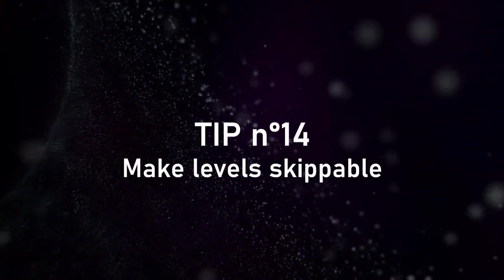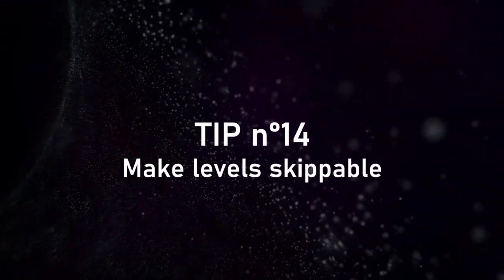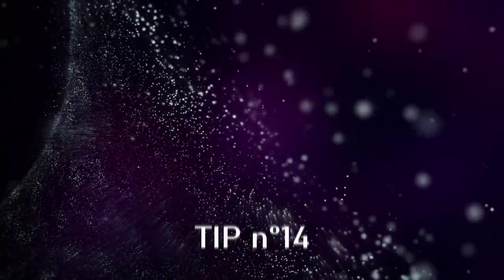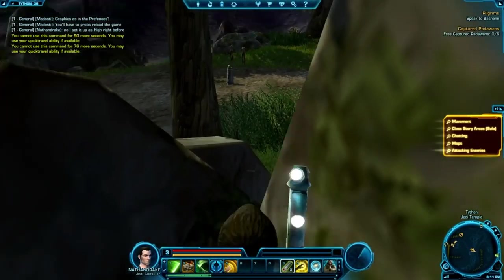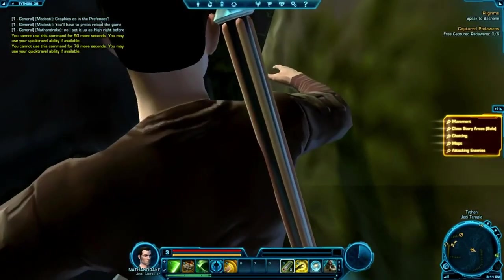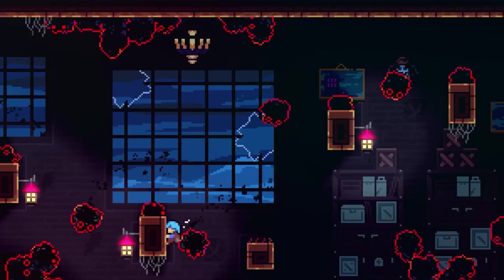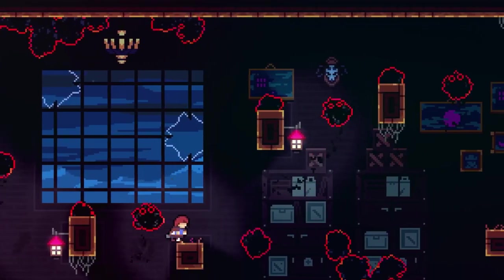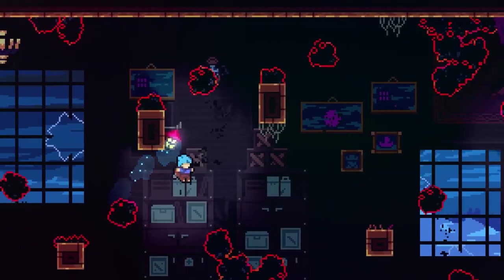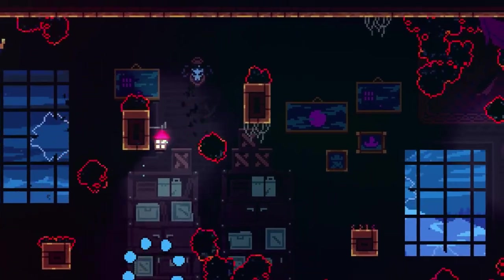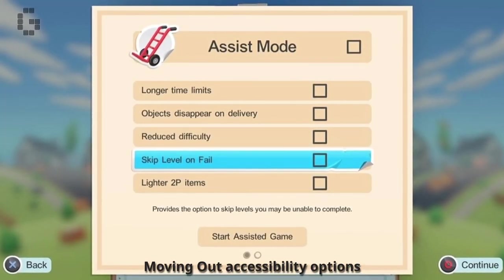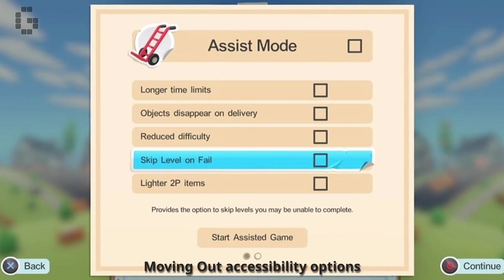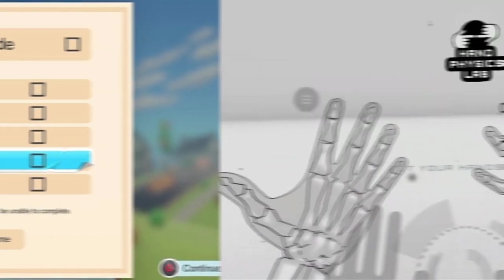If the previous tips are not enough, simply make it possible for the player to skip a hard part or a level. We've all been stuck on a hard level for hours sometimes, and it can be so frustrating it makes you quit even though you would enjoy the rest of the game. Being able to skip to the next checkpoint is something that can be tremendously helpful for people to enjoy your game.